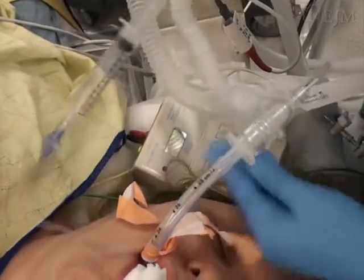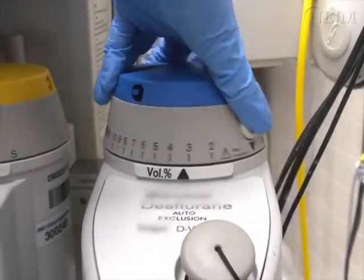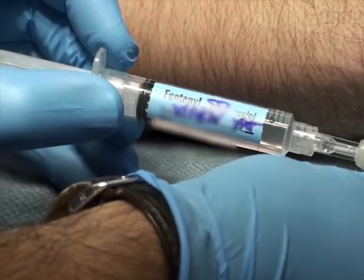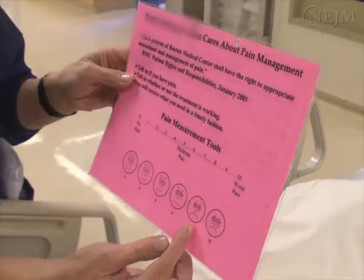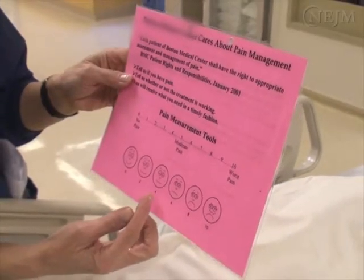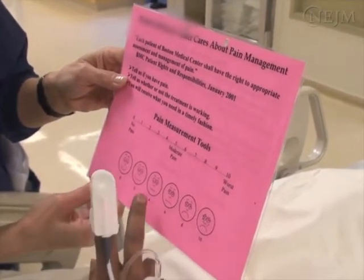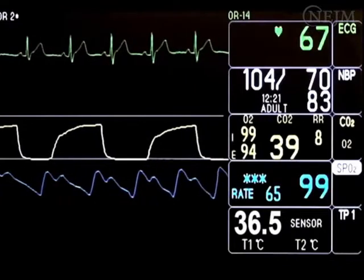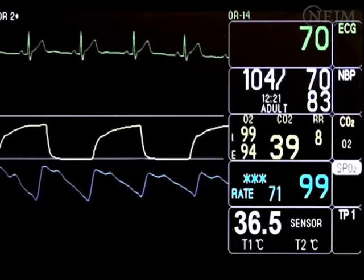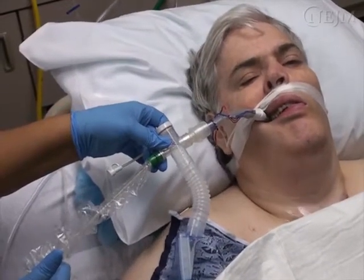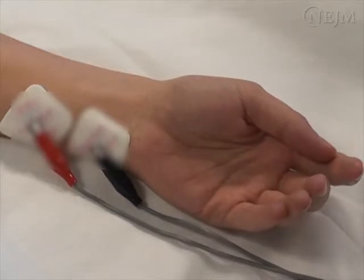Endotracheal extubation is usually performed when patients are awake or have emerged from general anesthesia. Ensure that adequate pain control is being provided before extubation. If the patient is awake, a visual analog scale can be used to assess whether the degree of analgesia is adequate. Cardiovascular stability, normal acid-base status, normothermia, and intact protective airway reflexes should be present.